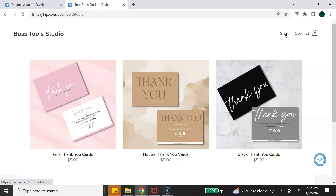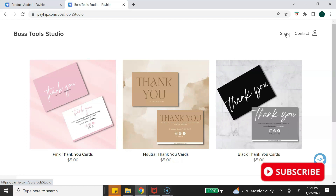Keep in mind that what you see here is a bare minimum — you can customize your Payhip digital shop to have a more aesthetic or branded look. I am creating a future tutorial to show you how to create a customized digital shop using Payhip, so make sure you're subscribed so you don't miss when that tutorial is released.